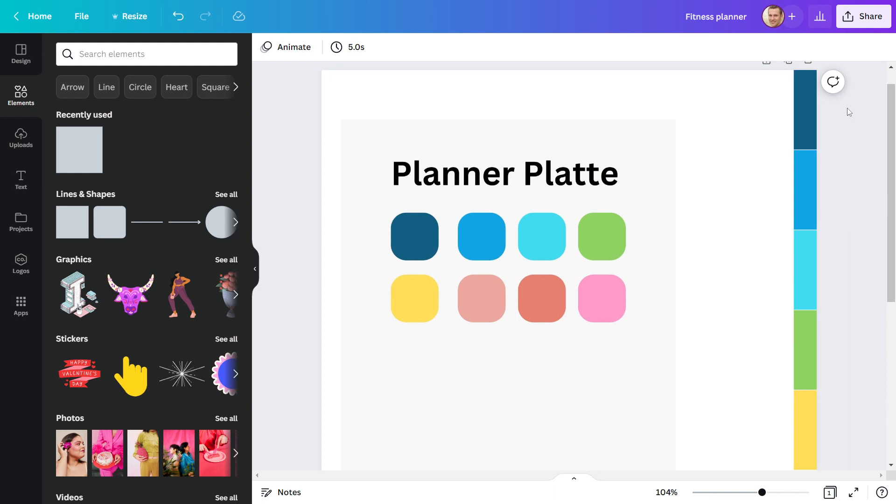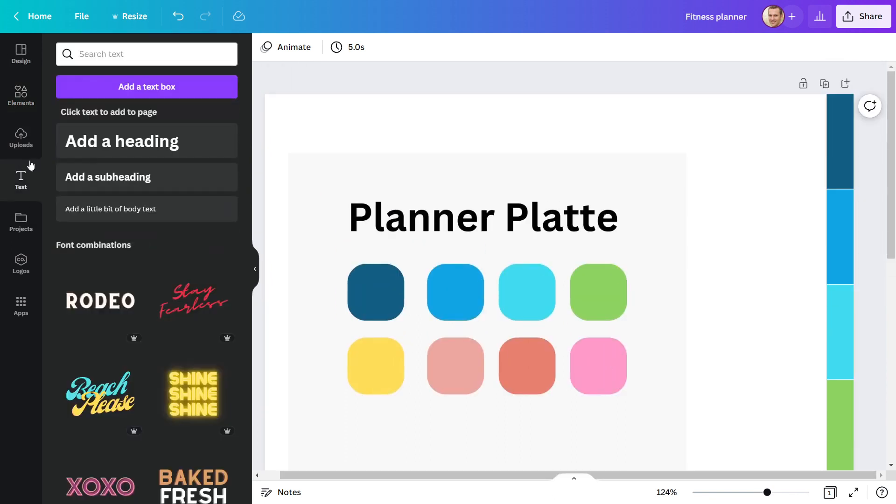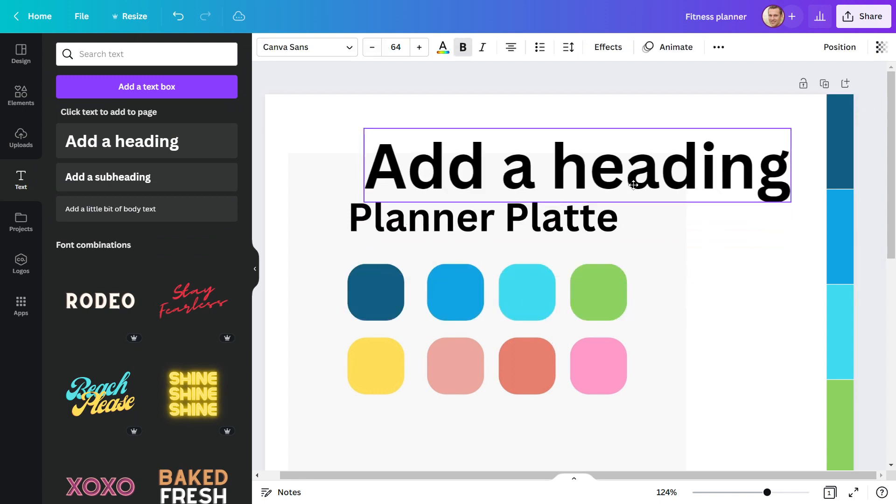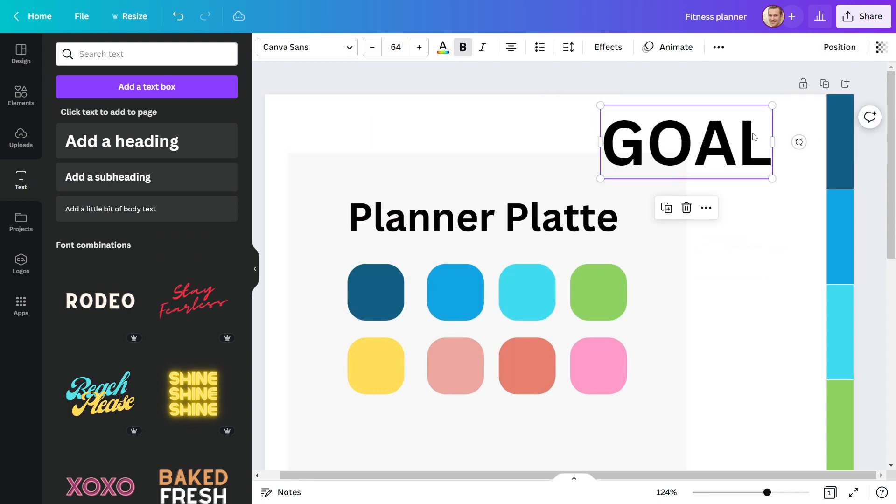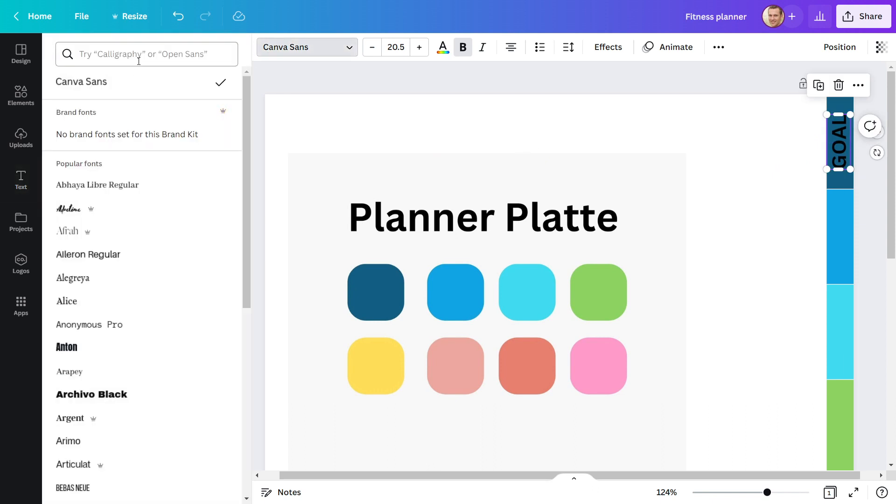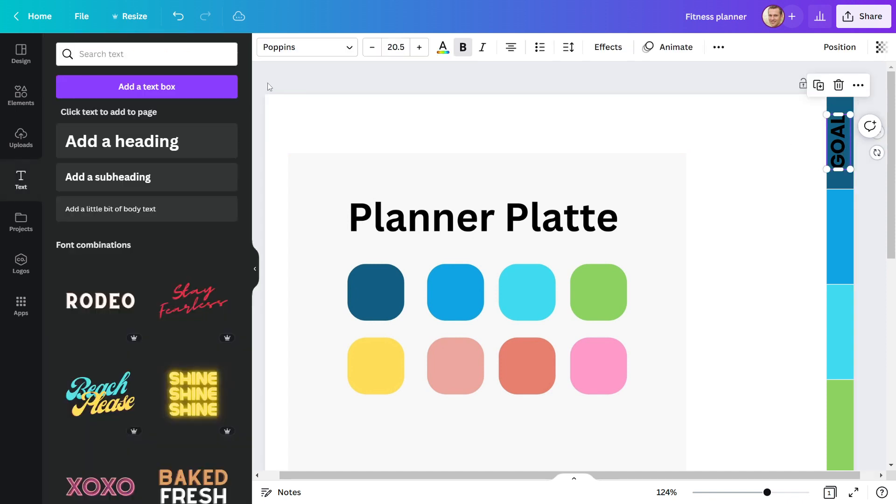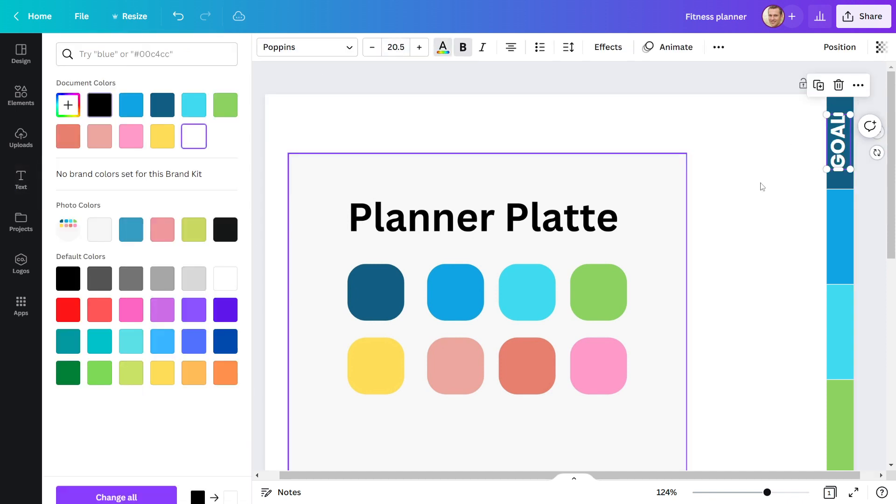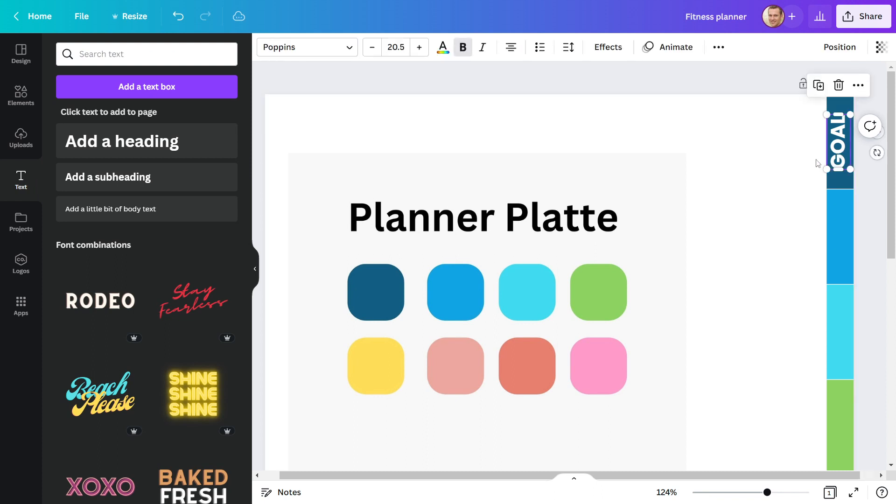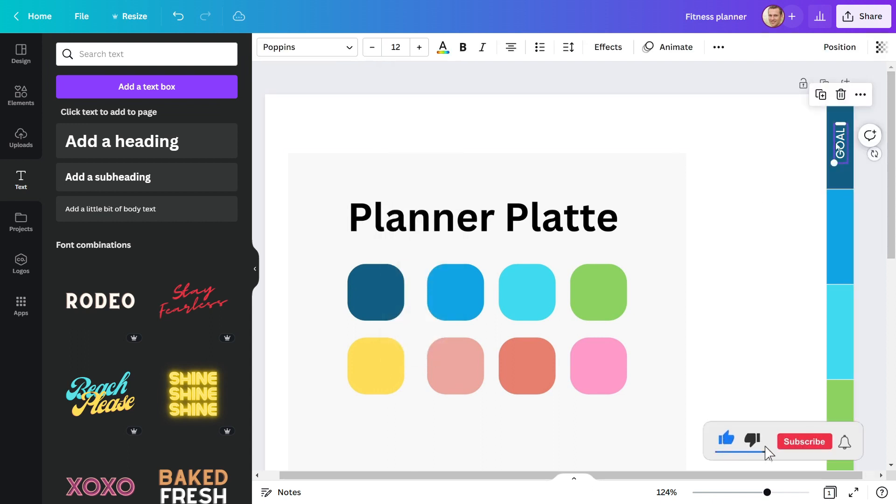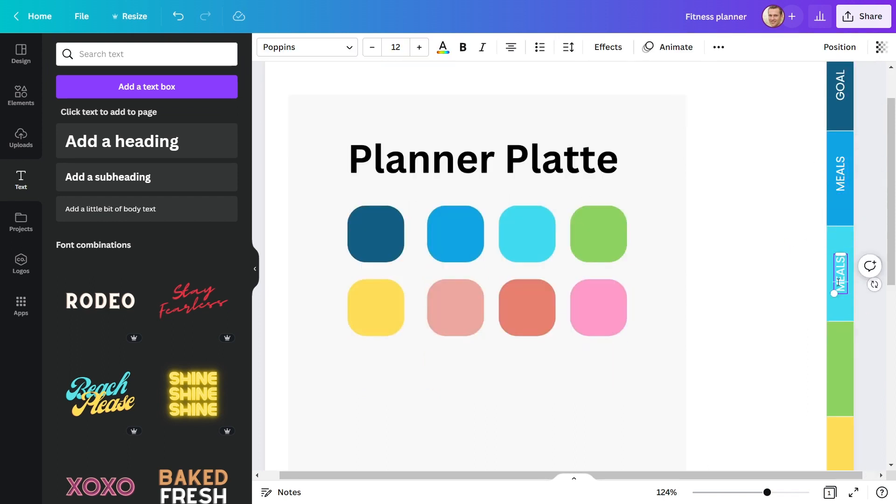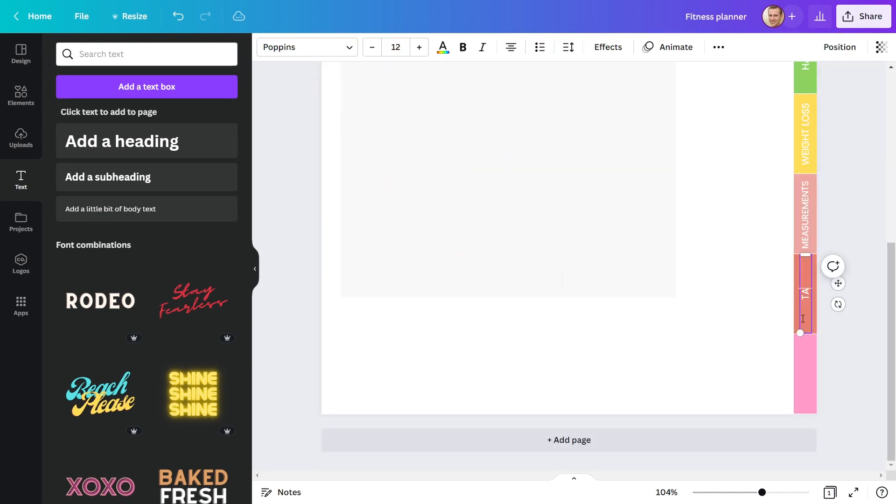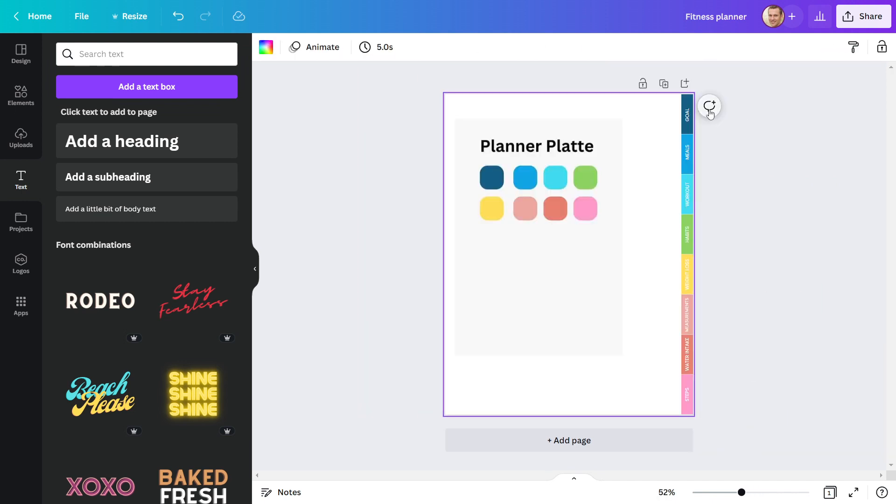I'll then give my side tabs names. Choose text from the side menu and enter a name for the tab. Starting with goal for my first one. This font does not look good, so I will replace it with the Poppins font. Let's make the font color white so it looks nice. I created a total of eight side tabs for my fitness planner.